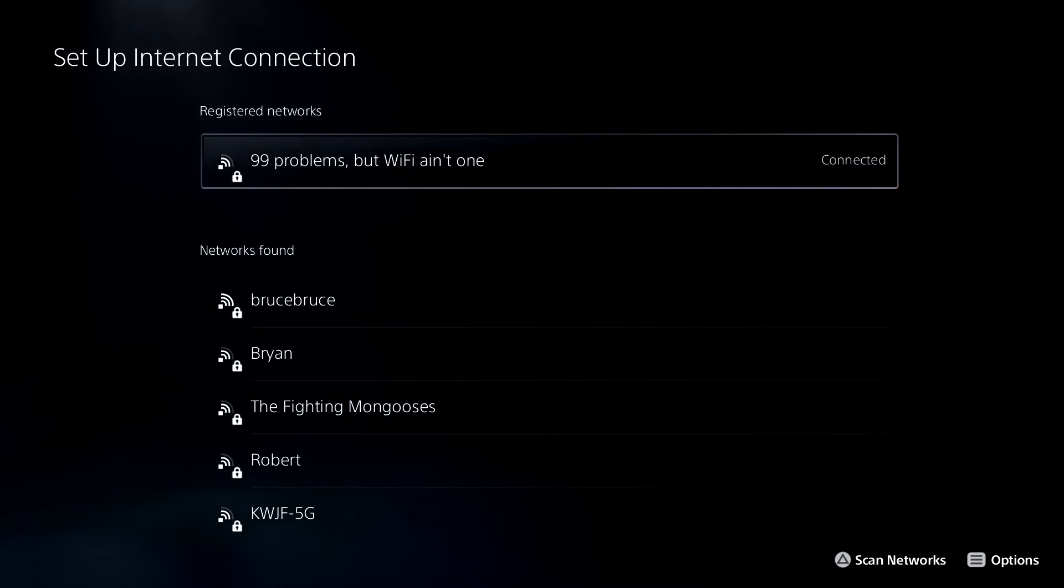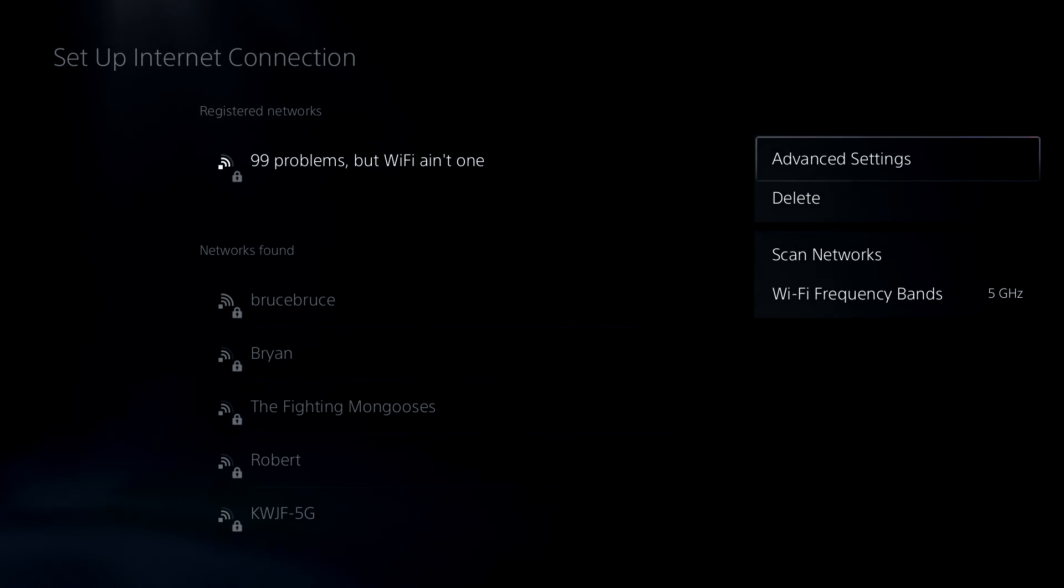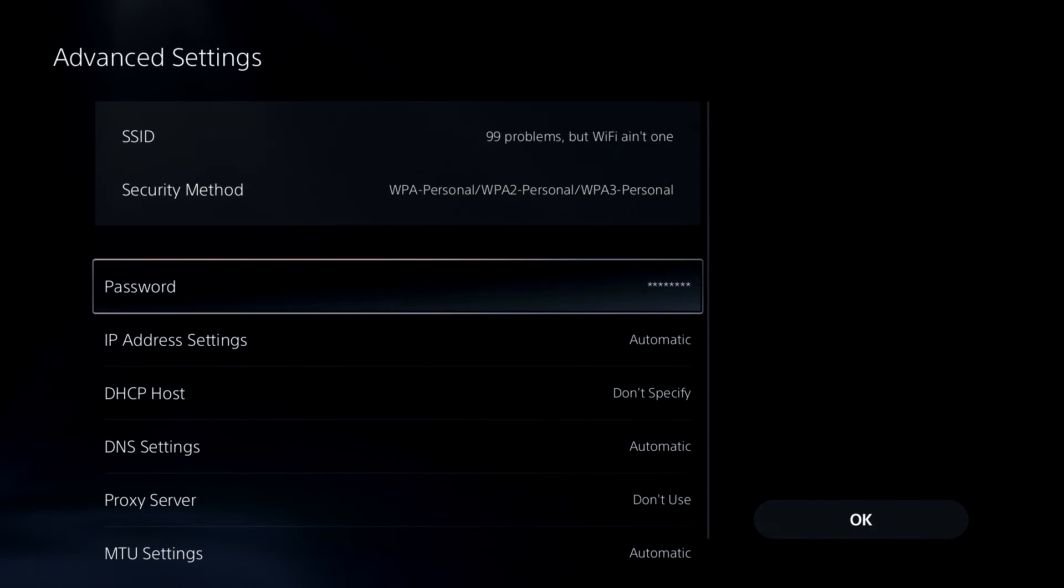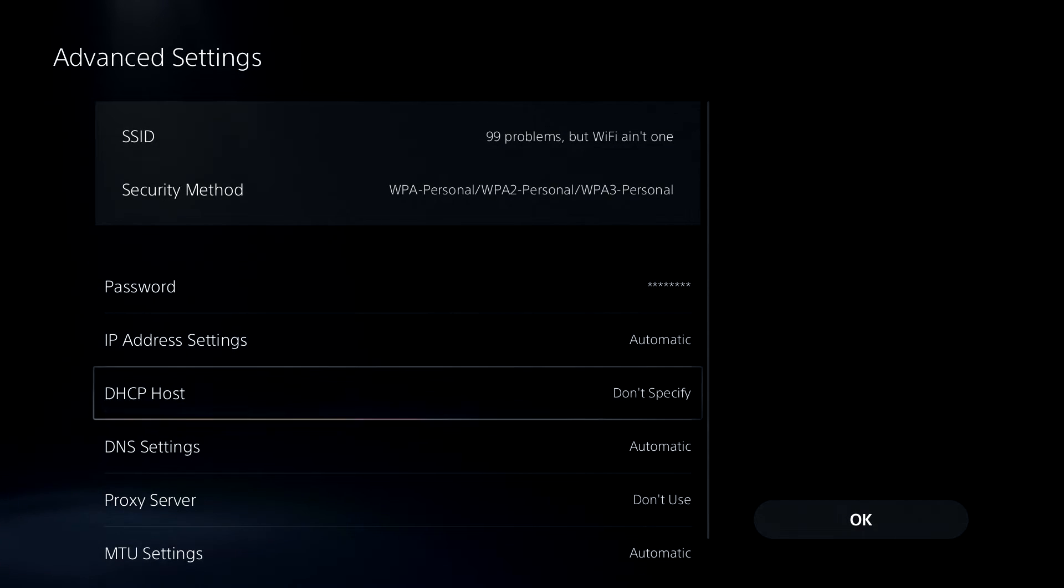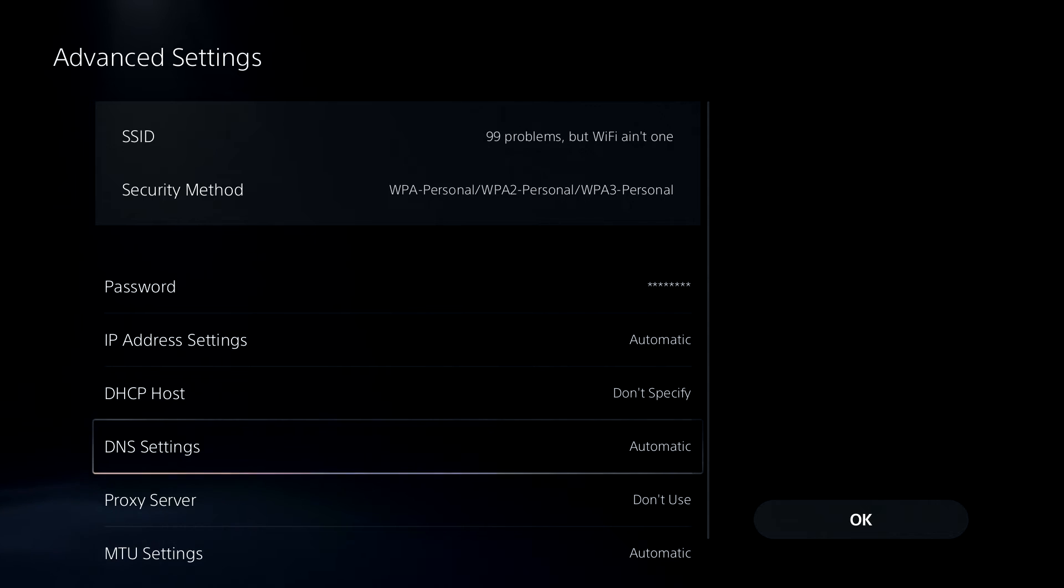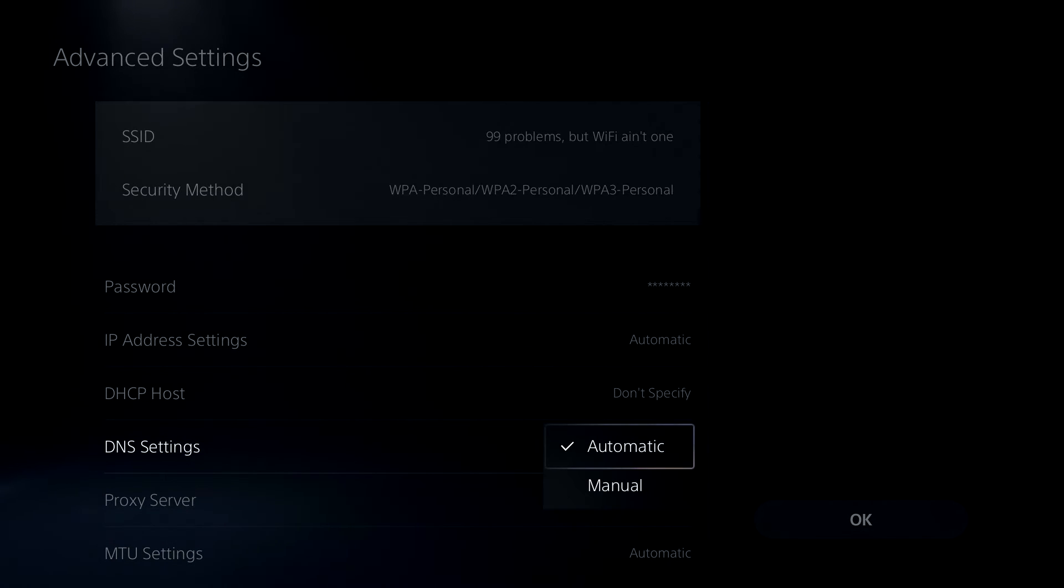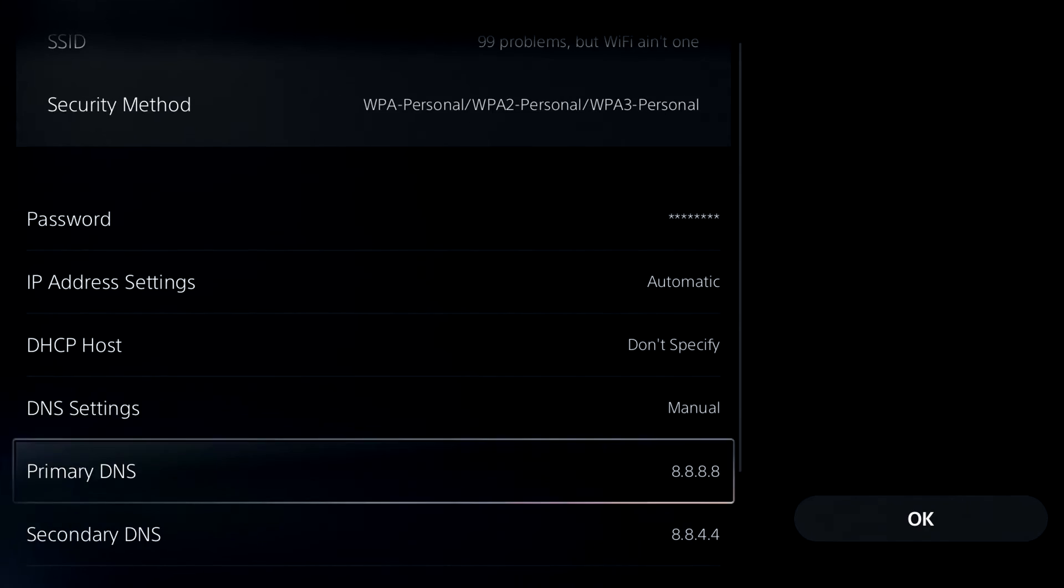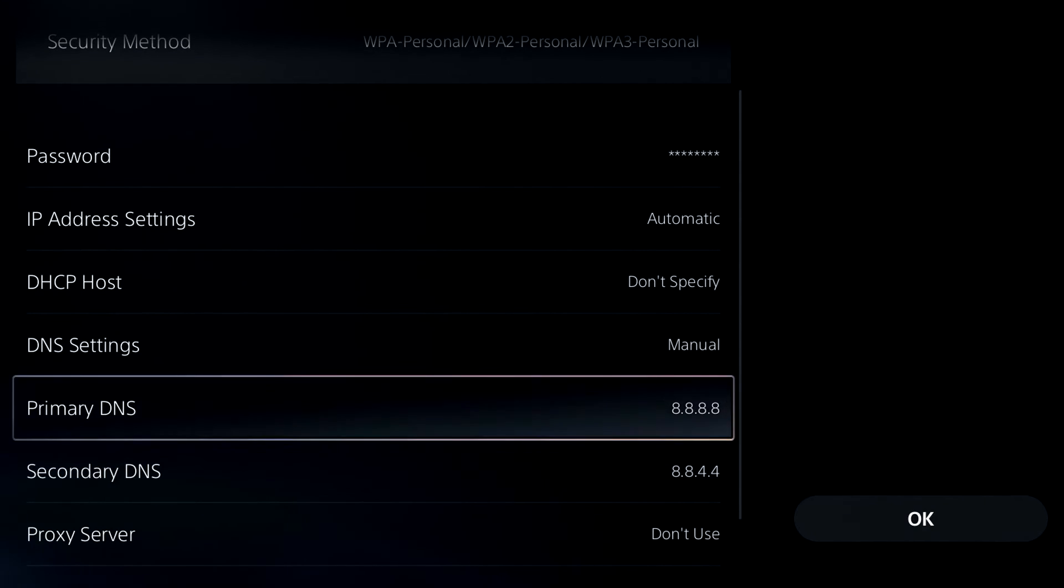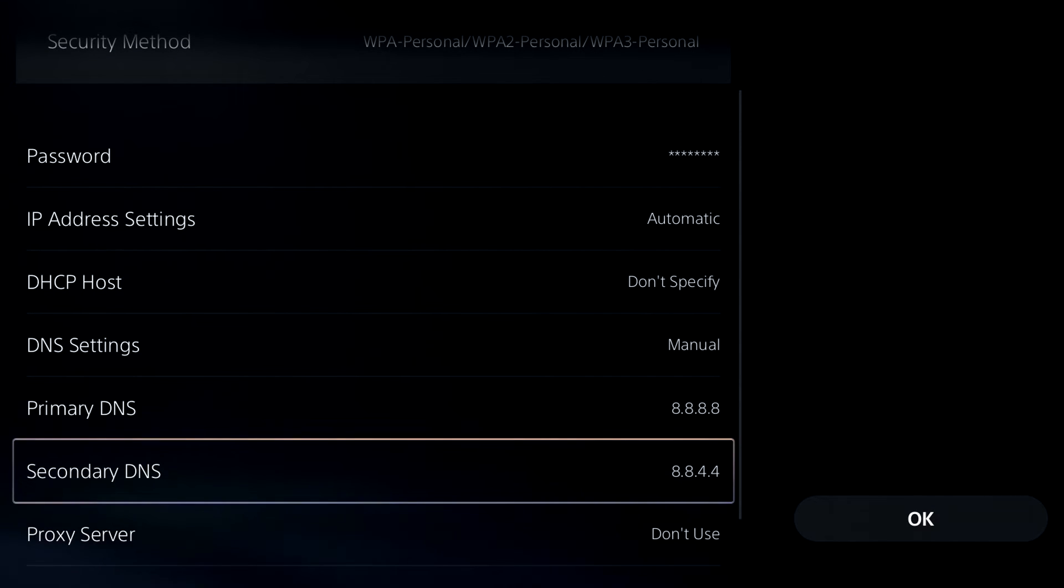we're now going to go to the advanced settings tab. So press the options button on the PS5 controller, go to advanced settings. And from here, we're going to scroll on down to DNS settings, which by default is going to be on automatic. So we're going to be changing this to manual.